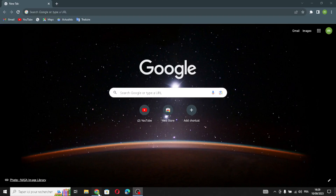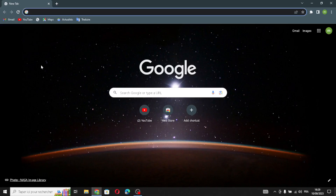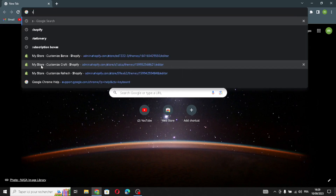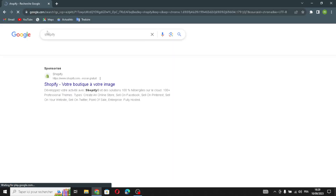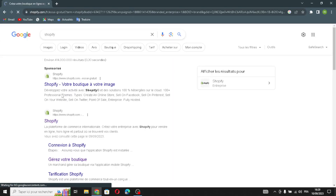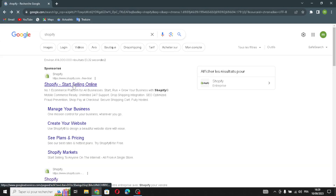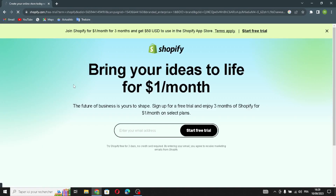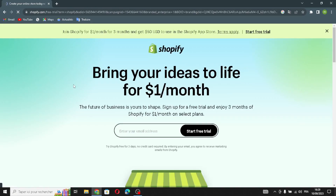Hello guys, in today's video we're going to talk about Shopify — how to create a store on Shopify for a party decorations business, easy and quick. First, type Shopify on the search and enter the website. Shopify is a tool for making online stores; it helps people sell things on the internet by creating a website where they can display and sell their products.